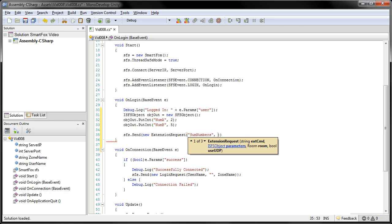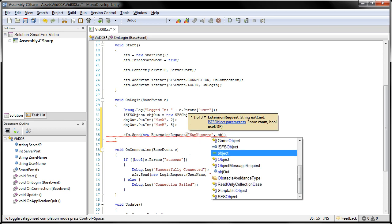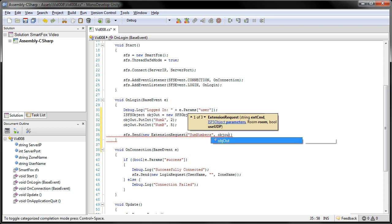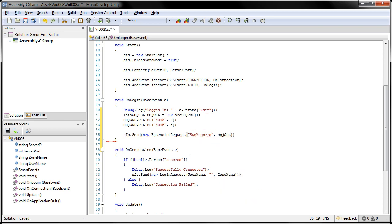Then we're going to send it to the objout. Now there's a couple more overloads, like I said. That will send it to a specific room or use UDP. However, for this, we're not needing it. So we can just leave them off and use this overload.